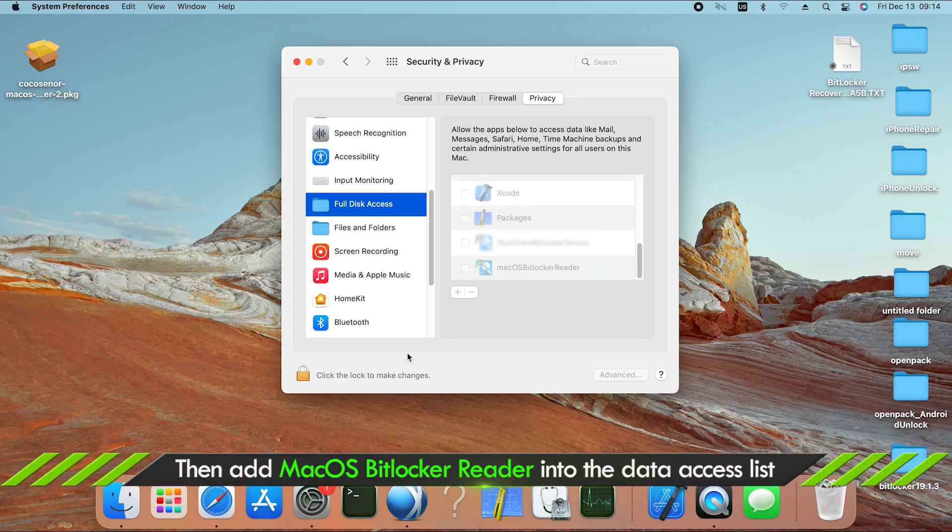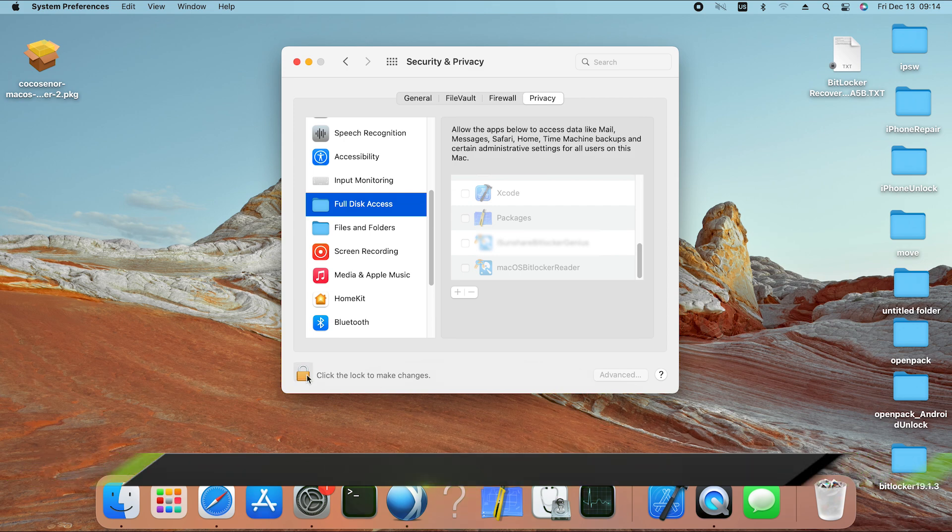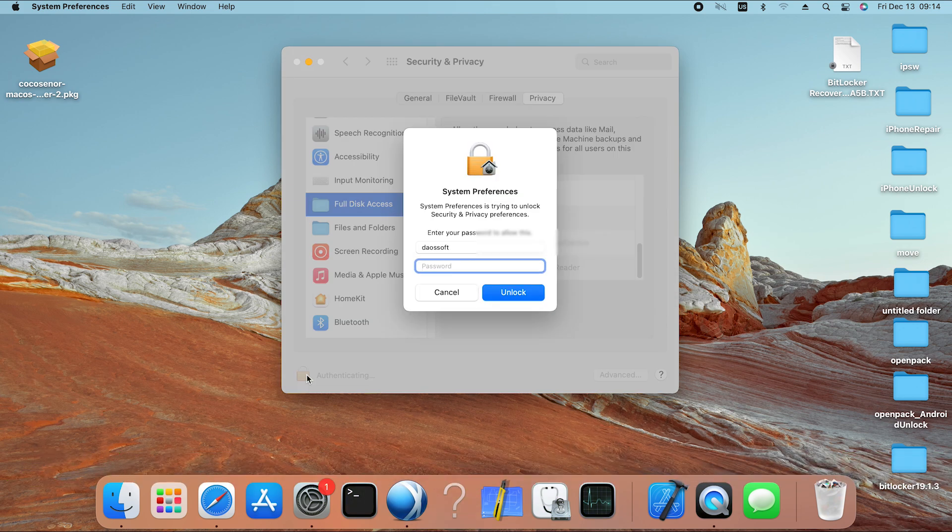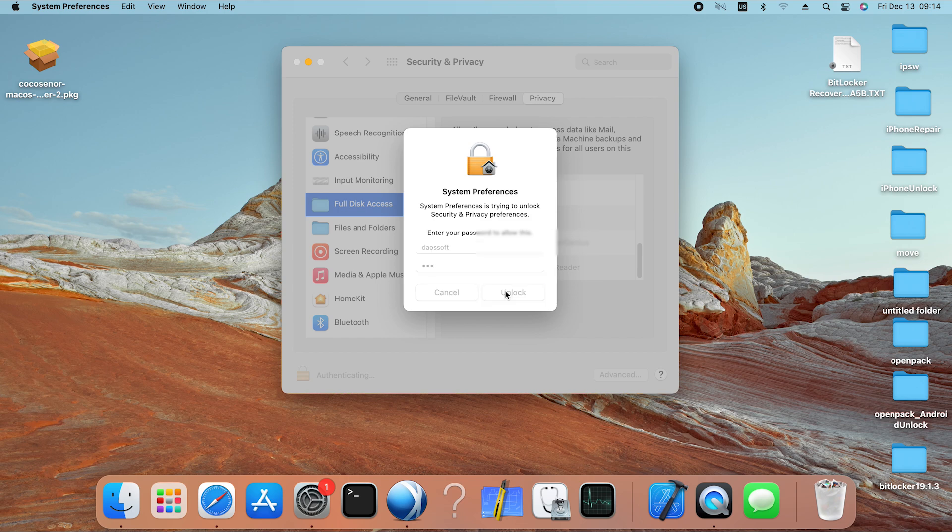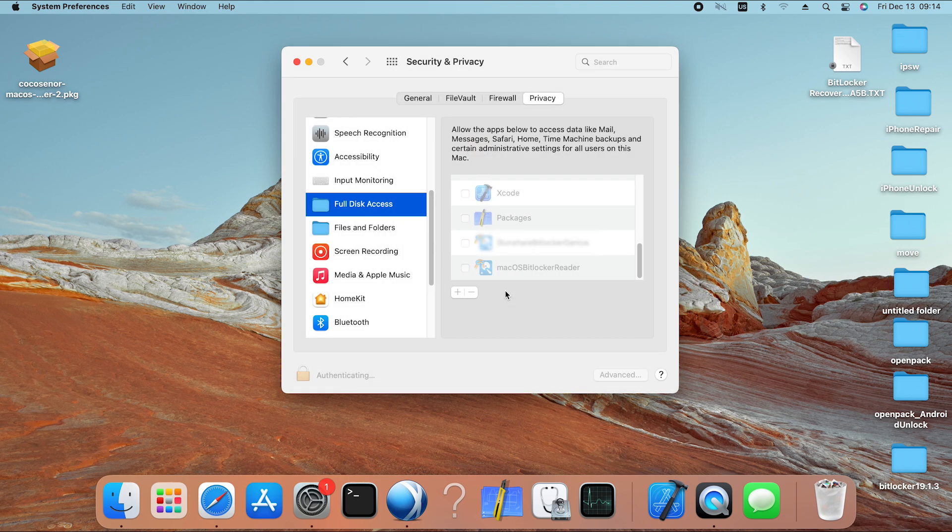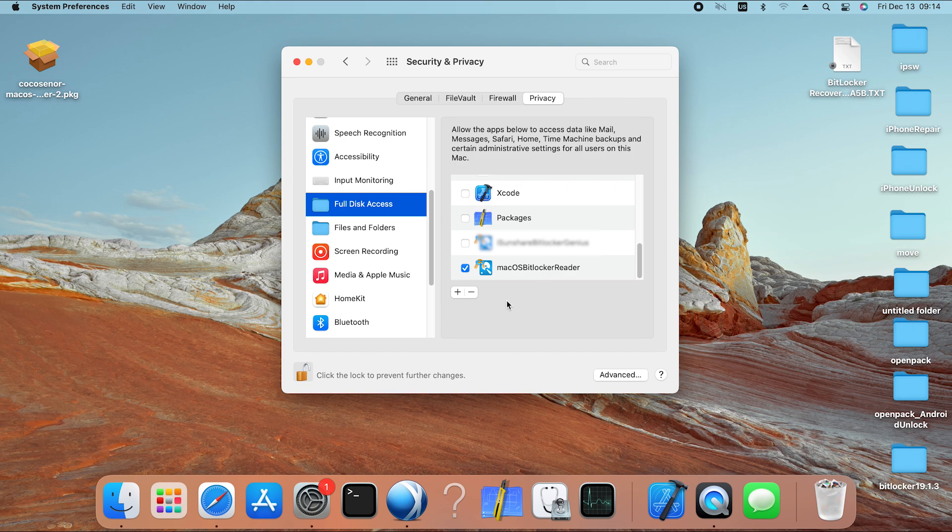Alright, you need to unlock the right panel to make changes. Now add macOS BitLocker reader into the data access list. After that, click the lock to prevent further changes.